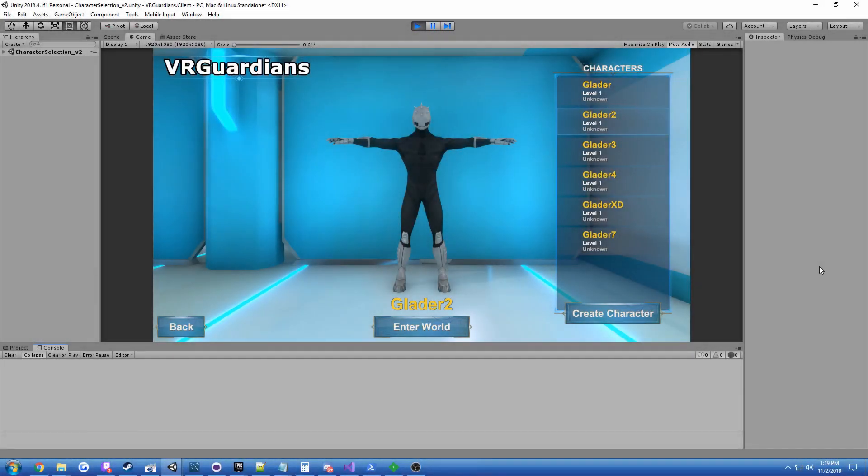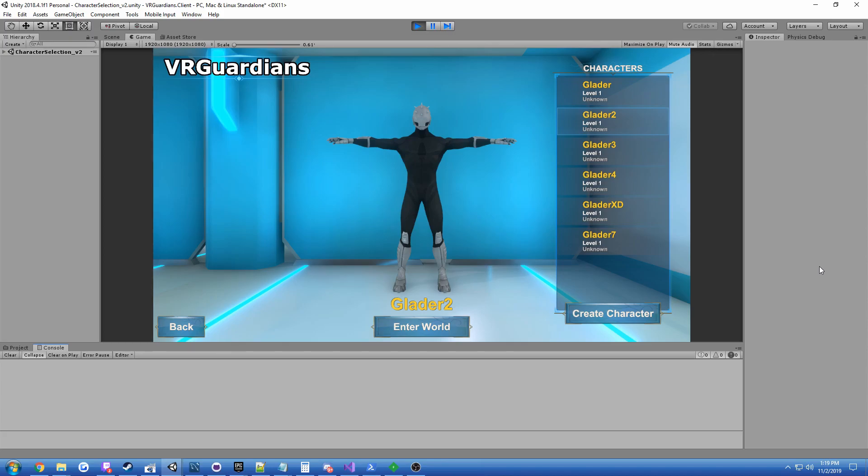Hi guys, Glader here, and today I have some exciting news. The VR Guardians backend is now running on Microsoft's Azure cloud. What that means for users is that the current backend for VR Guardians is now running publicly.